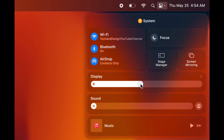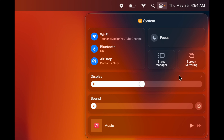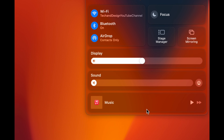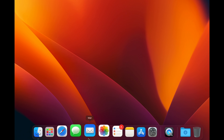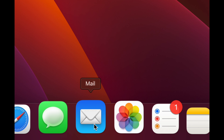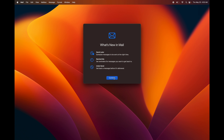For quick access to main settings, click the icon on the top right corner and you're going to see Wi-Fi, Bluetooth, AirDrop — your main things. Display brightness, audio volume — you can mess around with these on your keyboard, or you can use this panel. Focus mode is also useful so you're not bothered by notifications. You can also see Music down here since a lot of people listen while they work. Click away on your desktop to close it.